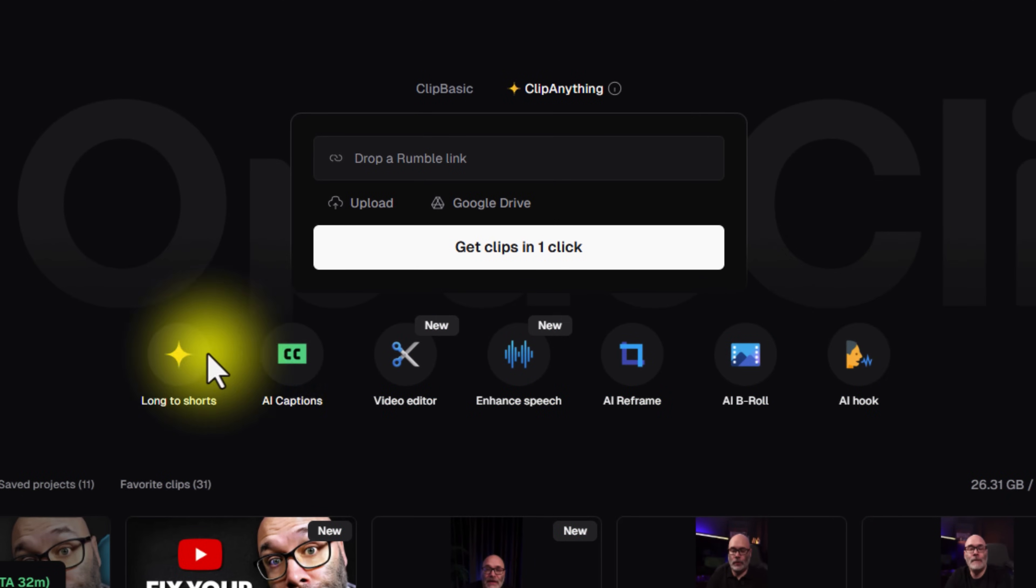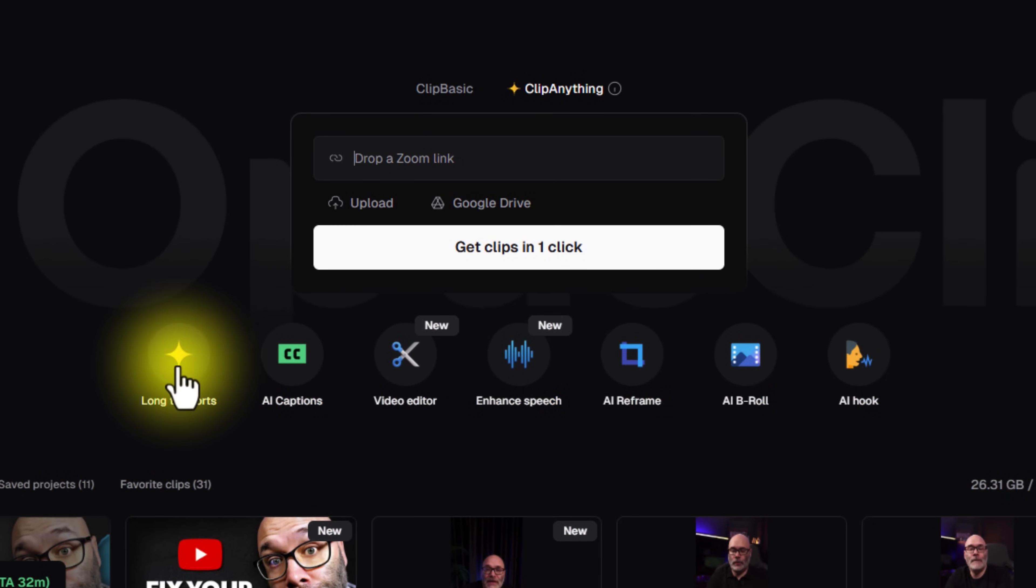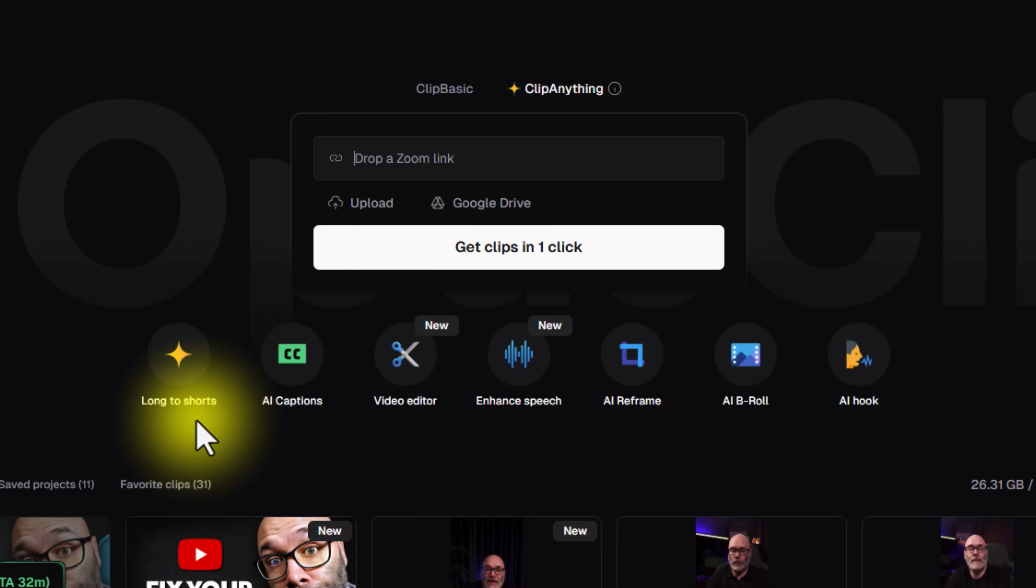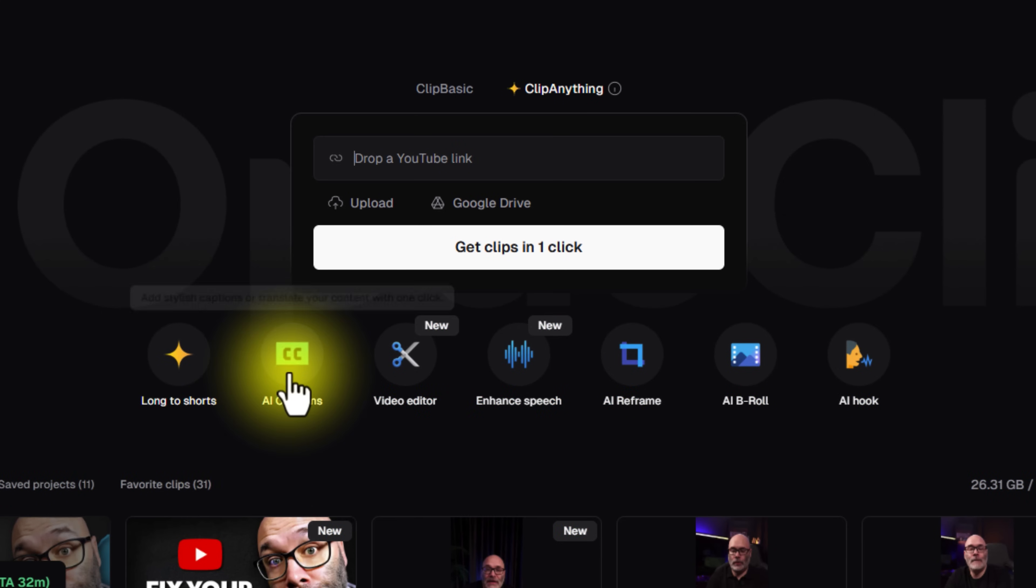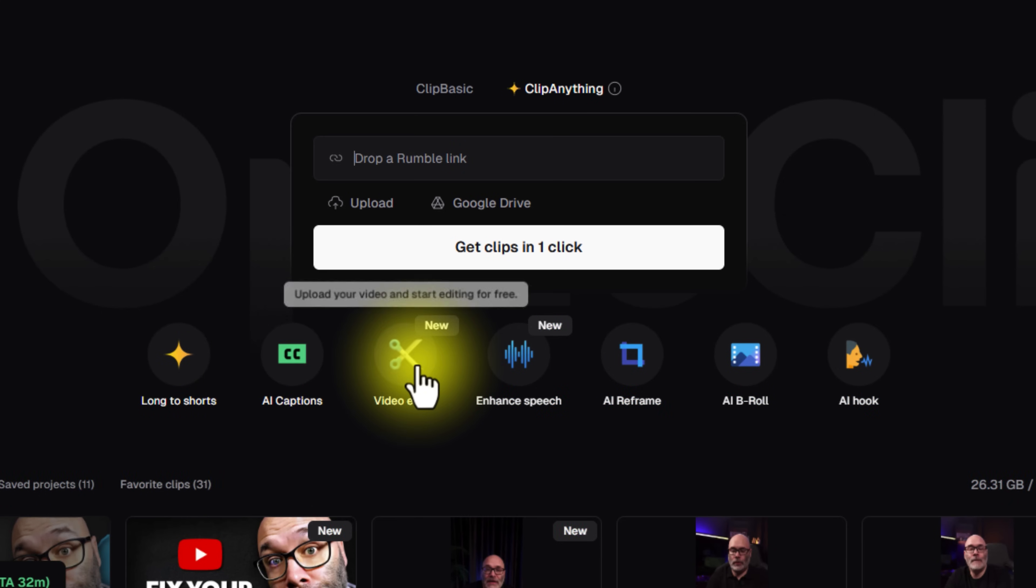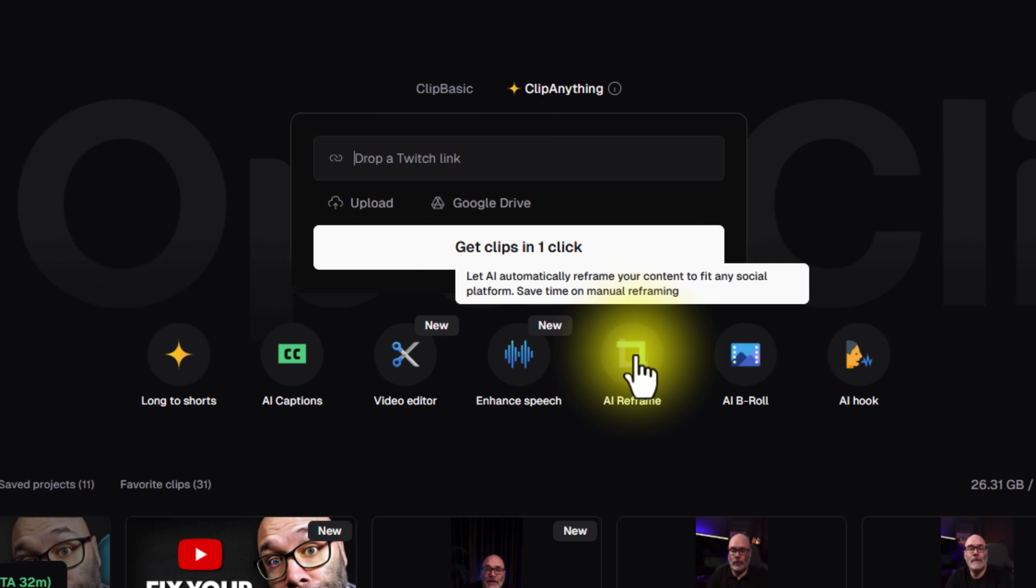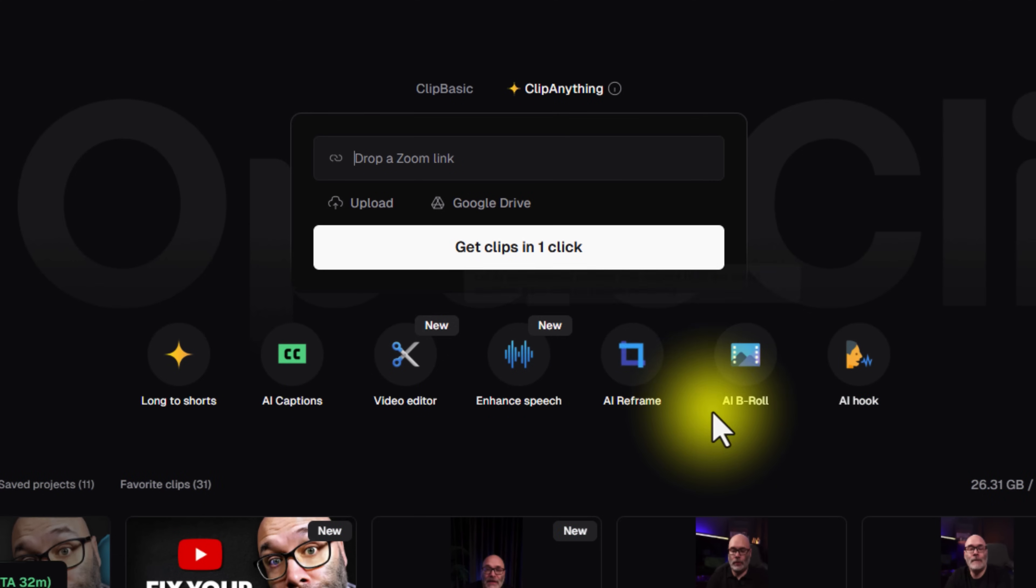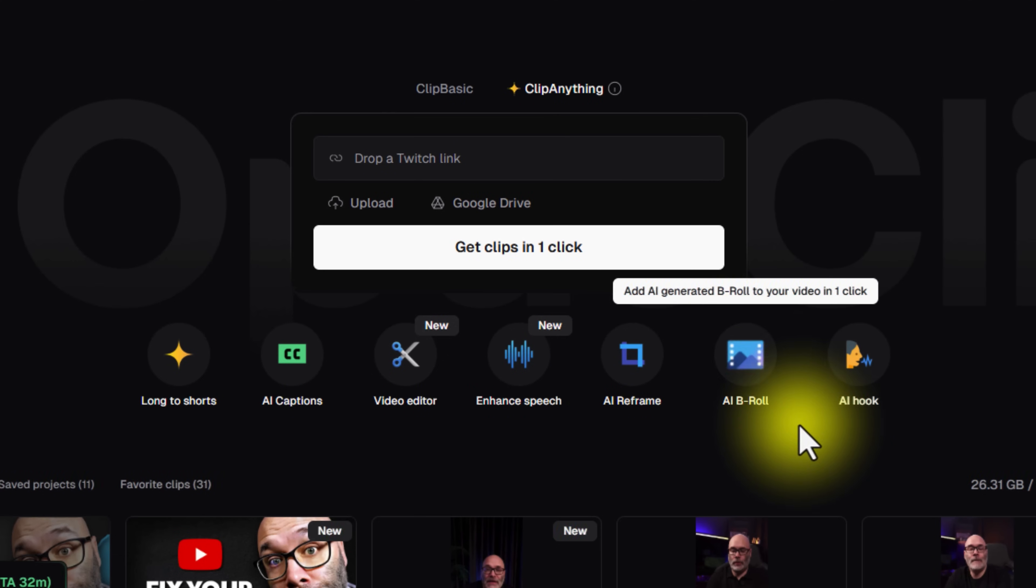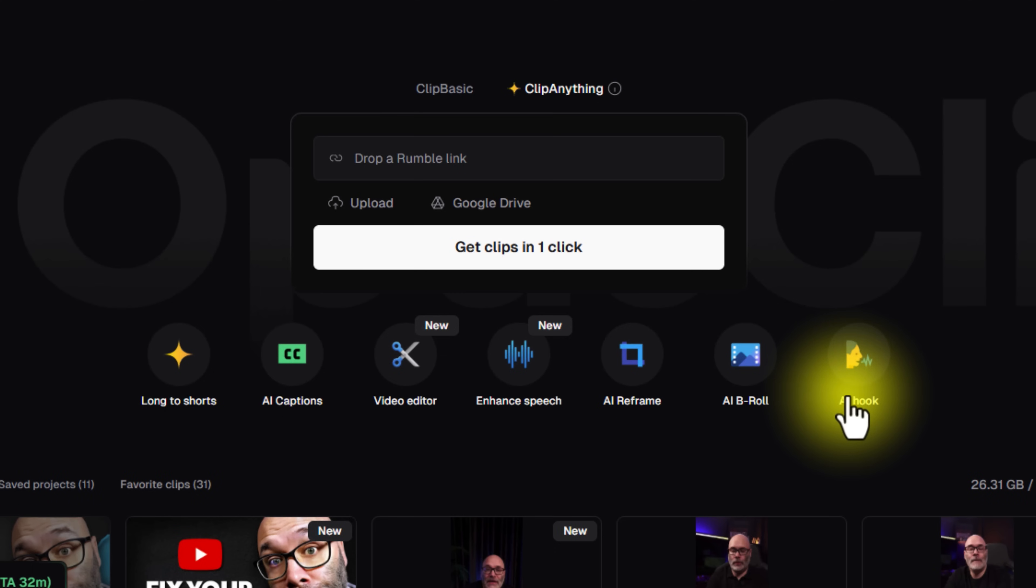But one thing that I want to bring your attention to is this area right here. So you can see here that they do long form to short form content. They do AI captions, which is cool. They have a built-in video editor now. You can enhance your speech. You can do an AI reframe of your videos. So if you don't like exactly where everything is in the frame, you can change that. You have B-roll now, and you can also have it help you with a hook.